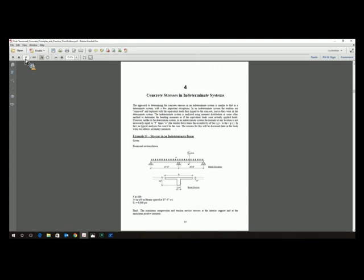We jump right into indeterminate systems and stresses in indeterminate systems. When I took the class, it was the last or second-to-last week before we were even aware that pre-stressed concrete was used in multi-span systems — that is not the way to teach it. So much of what's exciting about pre-stressed concrete can't be taught with a statically determinate member. So they get moment distribution and we go right into indeterminate systems.